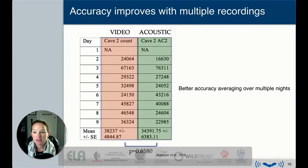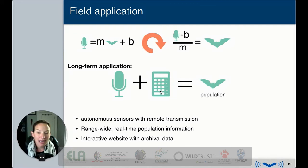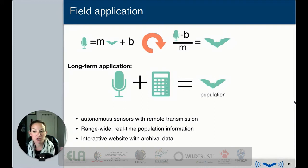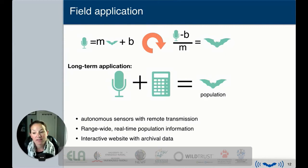Ground-truthing over multiple nights really improves performance. Once you have the ground-truthing equation for a specific location, you can rearrange it so that in the future, all you need is a single acoustic recording — apply it to the previously calculated ground-truthing equation and get the emerging bat count. This enables autonomous sensors with remote transmission, volunteers equipped with low-cost AudioMoth recorders, and potentially range-wide real-time population information with an interactive archival data website.